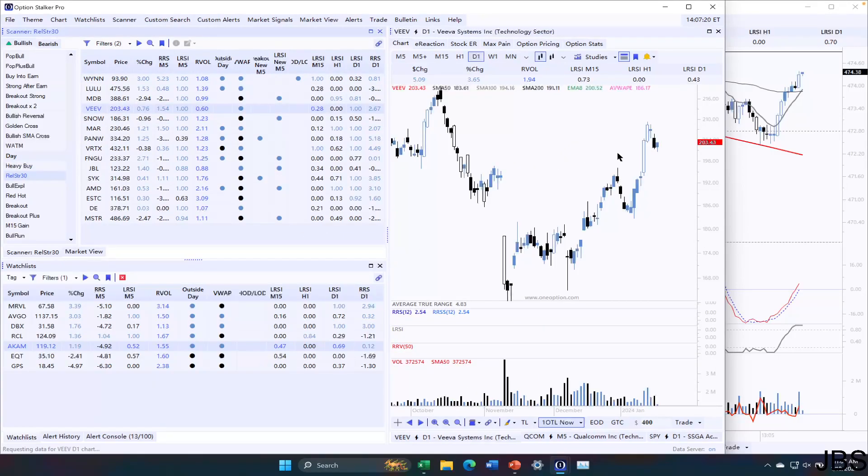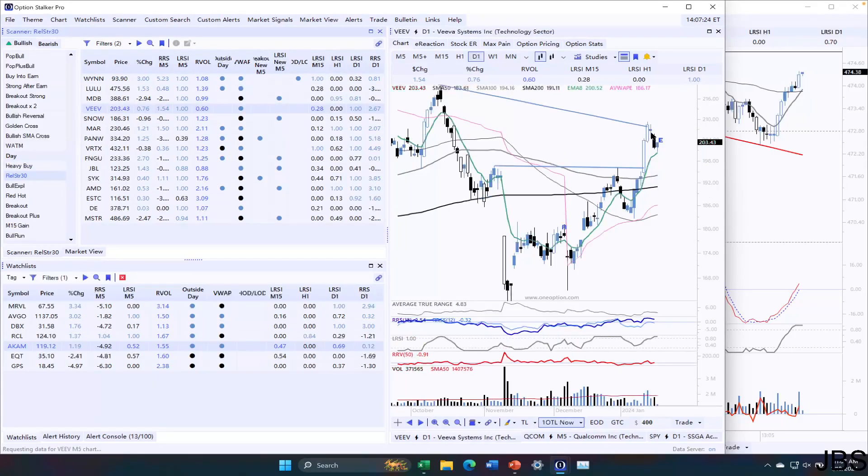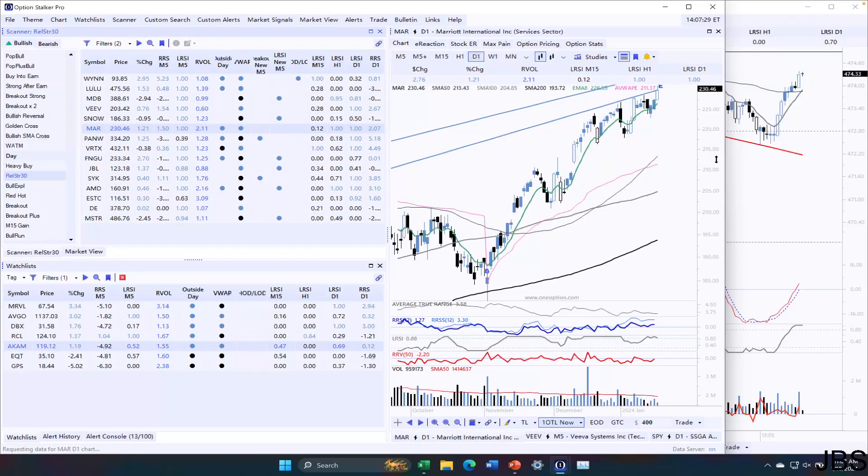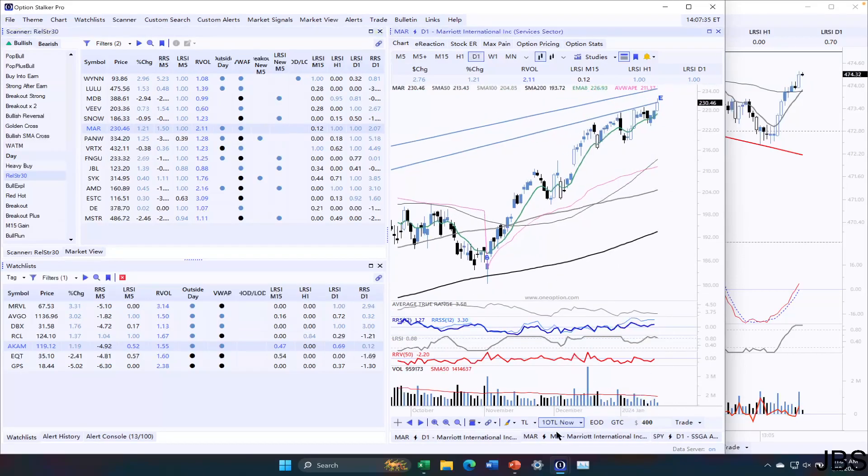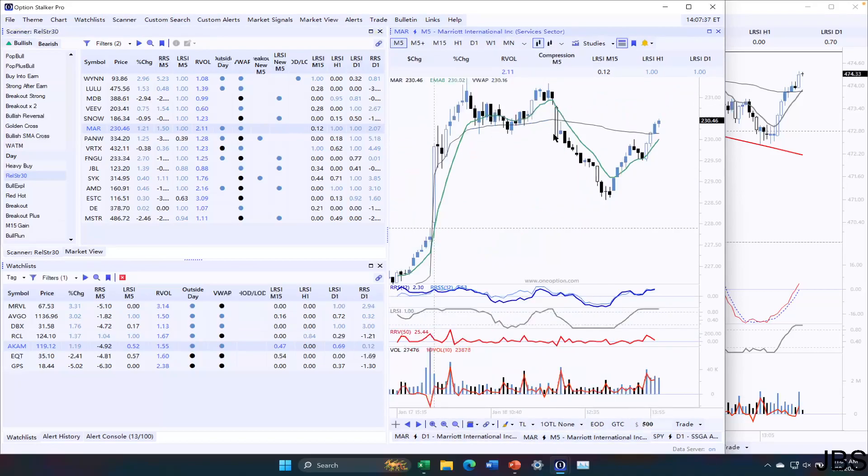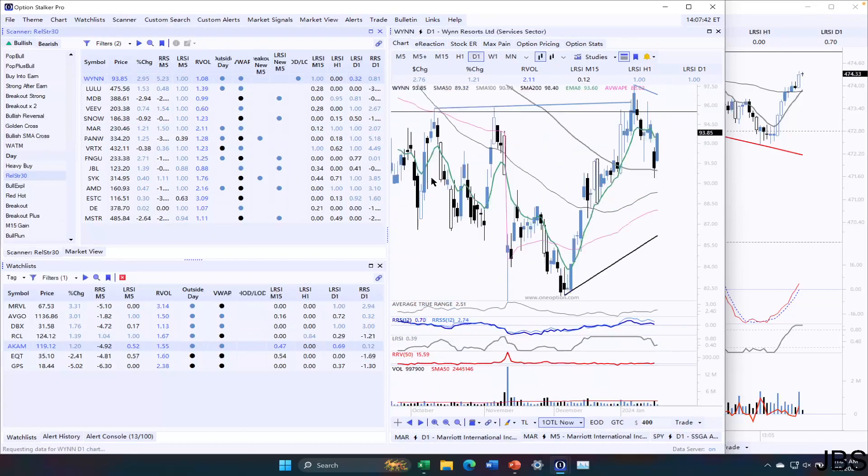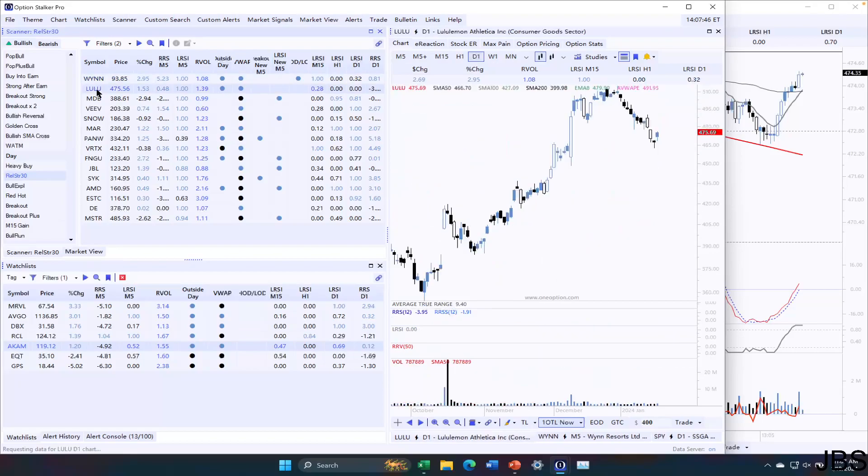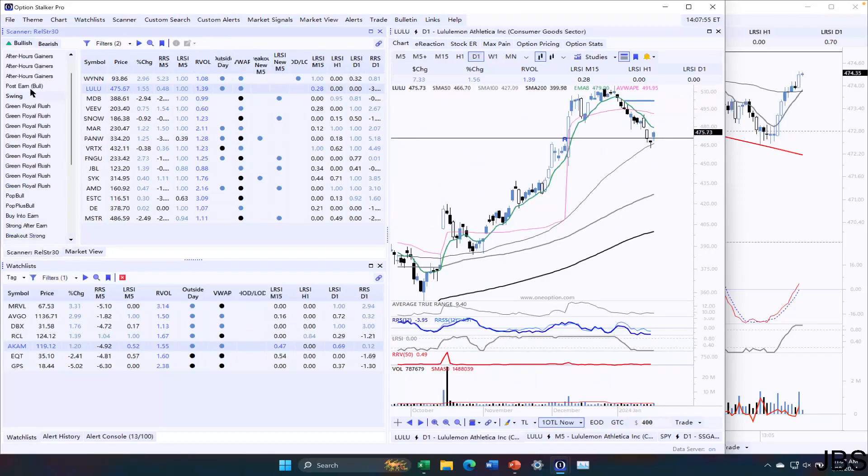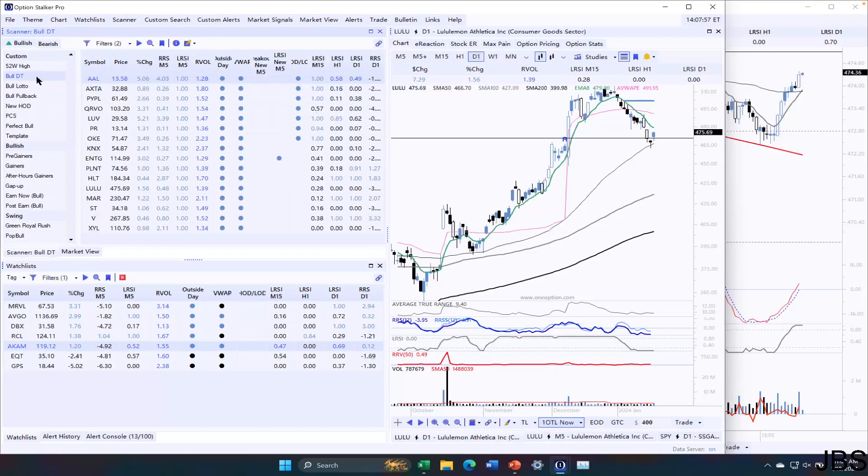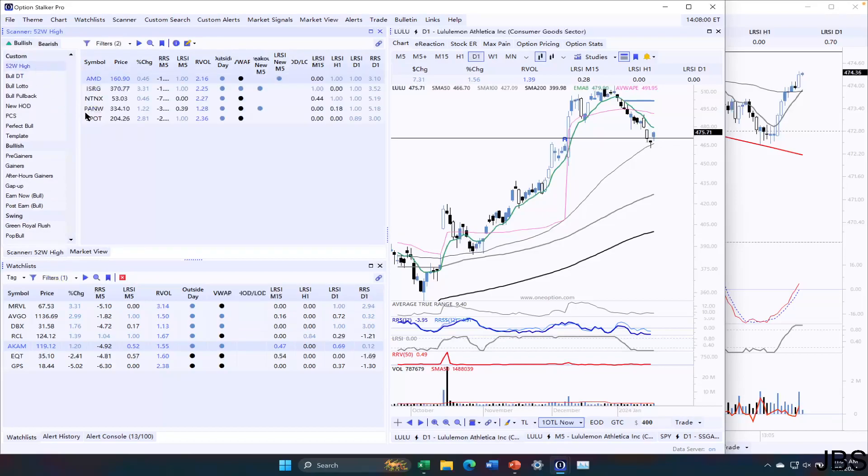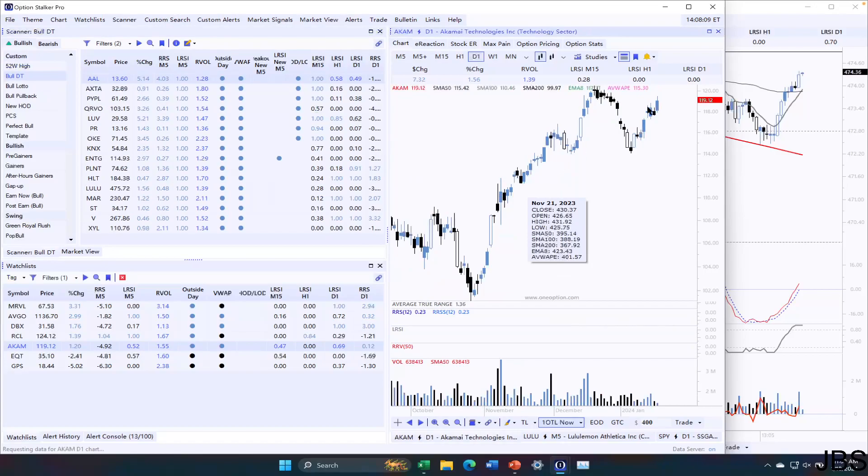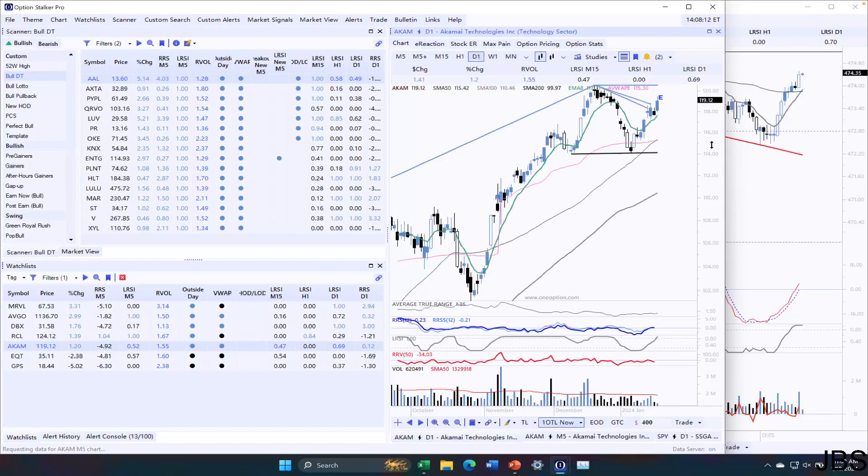Let's see what stocks have a nice relative strength today. Veve we traded earlier. Nice breakout here. Marriott is pretty nice. You can also see it's rubbing up against this high plus trend line over here. It can't break through. Nothing very convincing. So I think that I am going to recommend ACAM today as my pick of the day. I like the D1. I like the M5 strength.